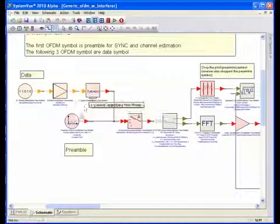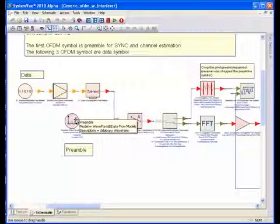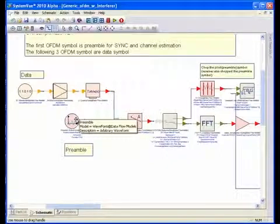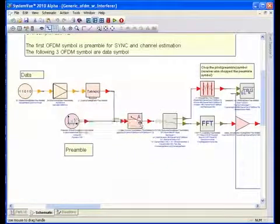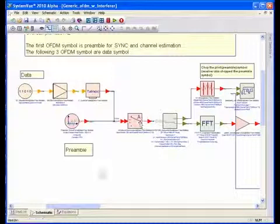Preamble data is being generated using a waveform source element, and then the payload and the preamble are being multiplexed together.